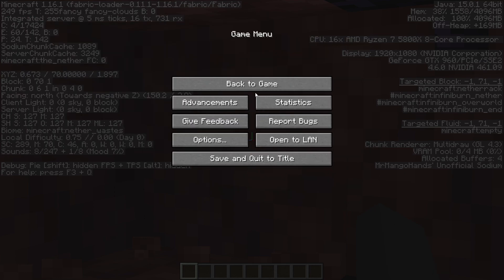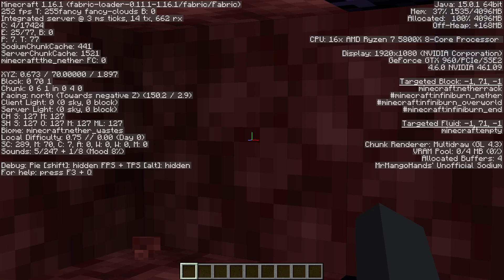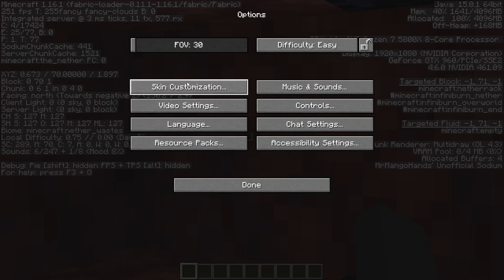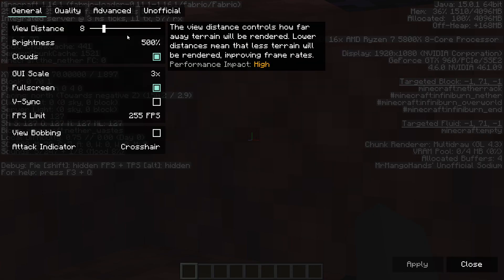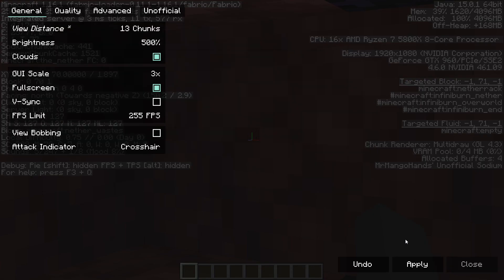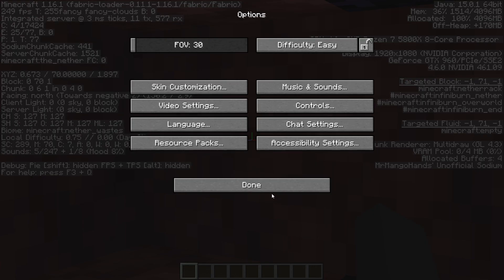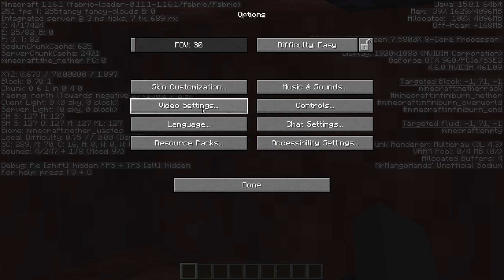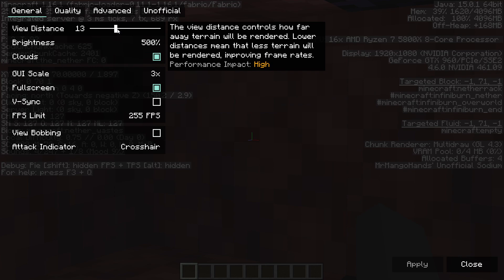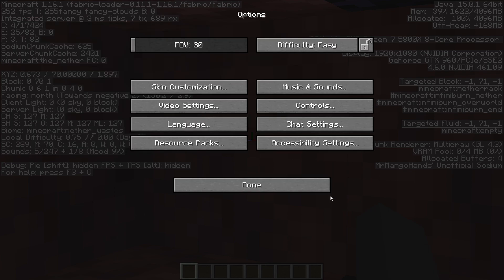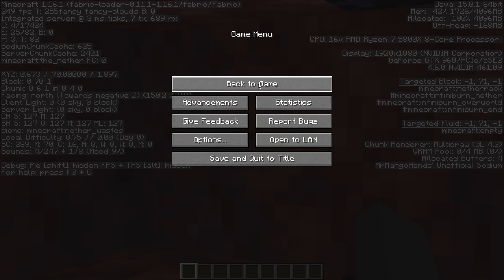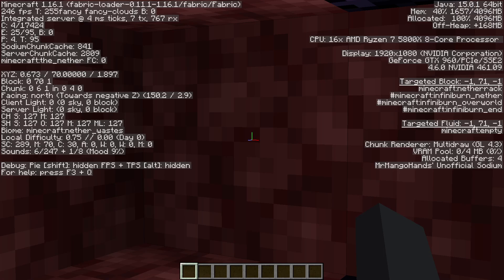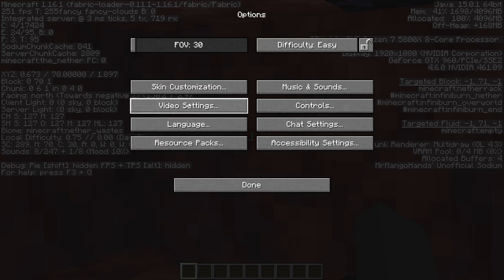I start by halving my render distance. I see a pretty significant drop so let's increase it again. No increase in the entity that time. Increase it more. Nothing again.